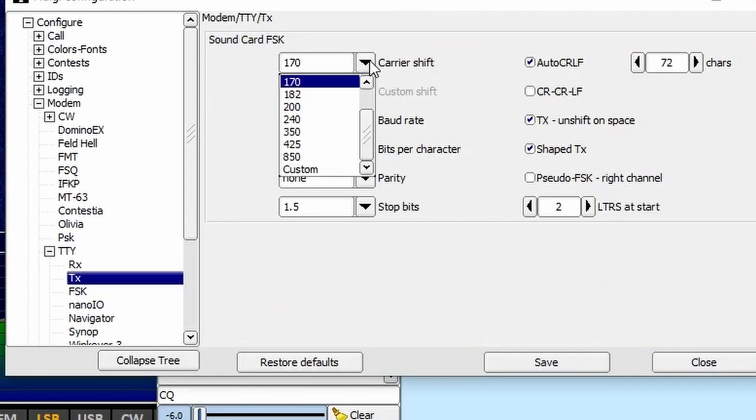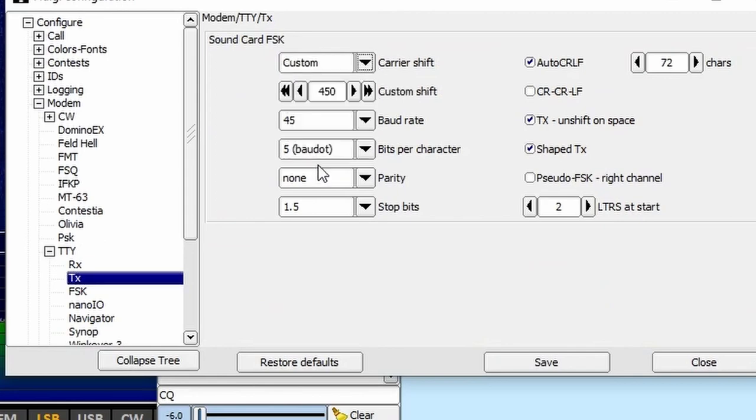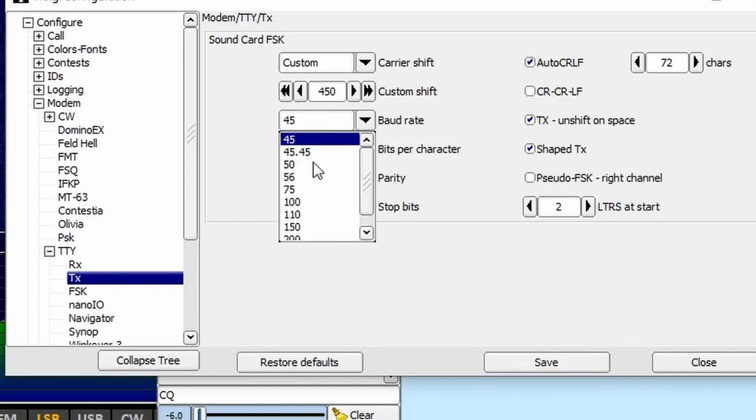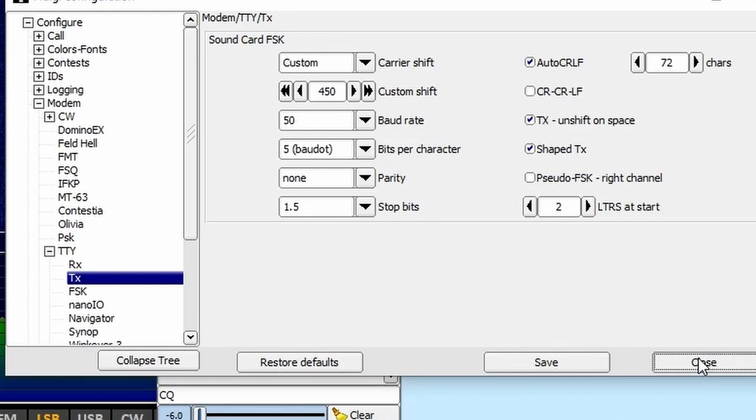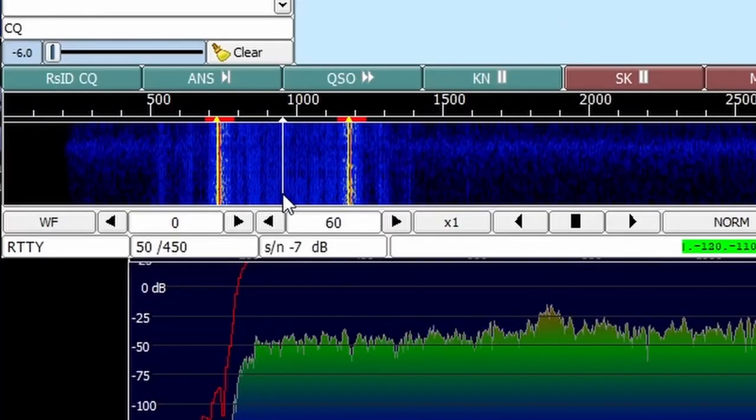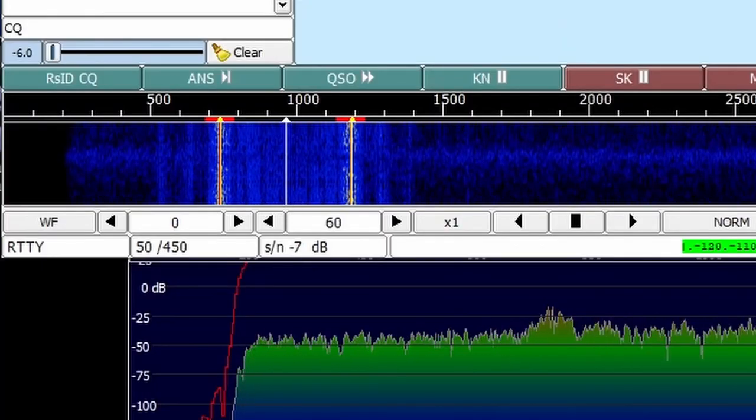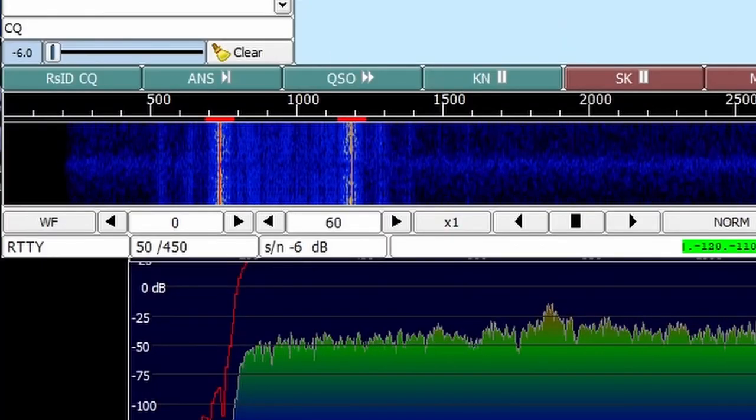Since the two frequencies are 450 Hz apart, we need to enter 450 as carrier shift. And the baud rate is 50, so we can set that here. Now the cursor fits exactly over the two carriers and here we go.